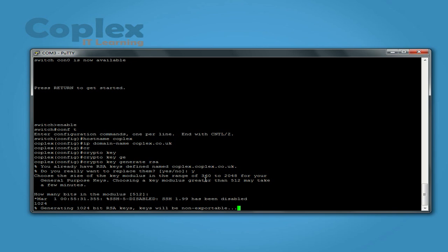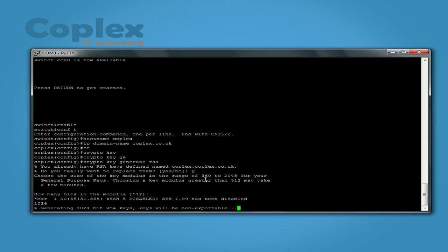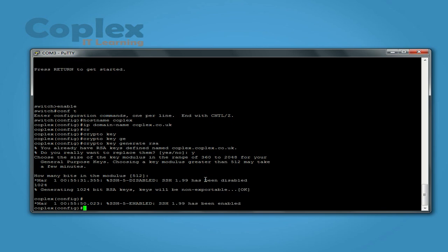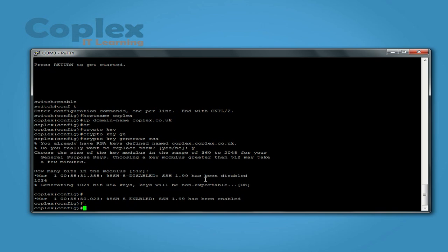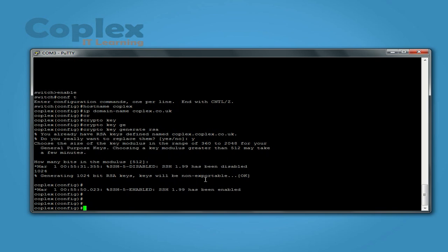It will generate the key. It may take a few minutes, but on this switch it should just go straight through. All done. Perfect.